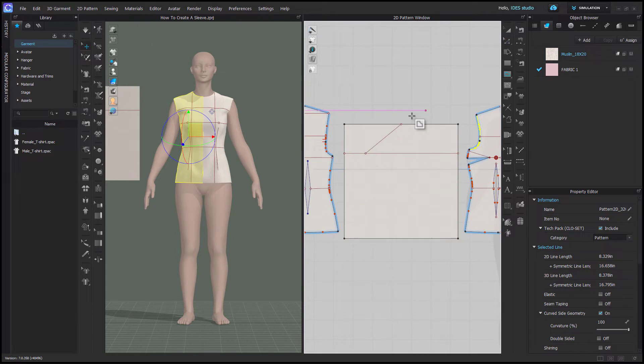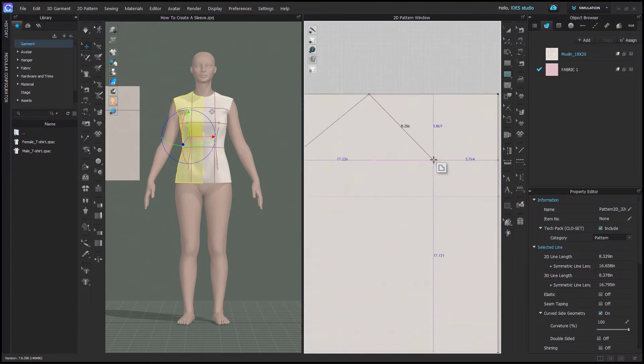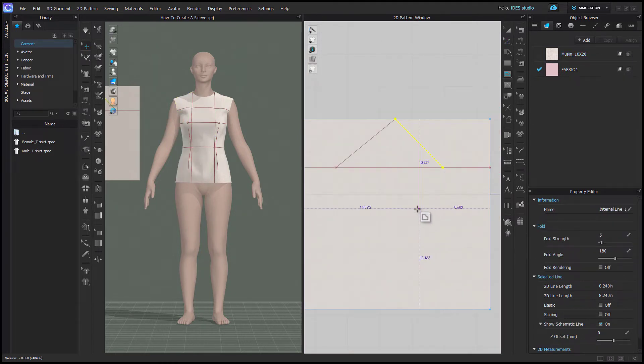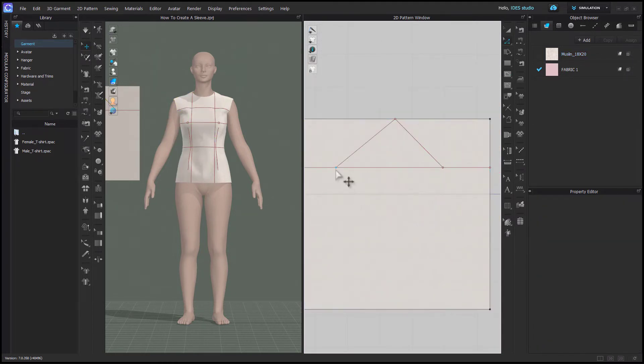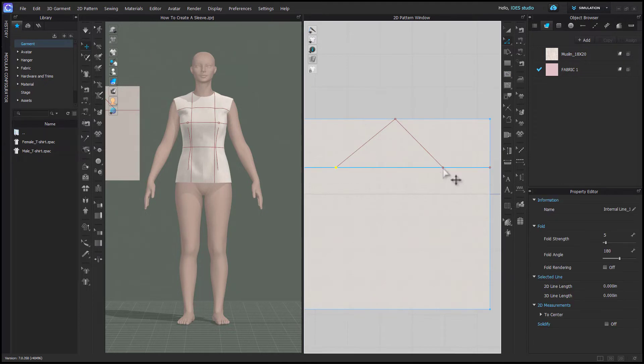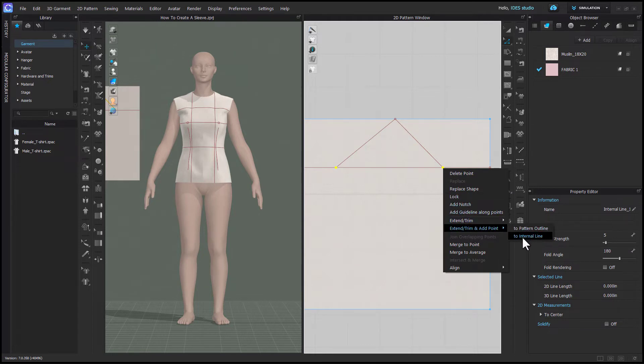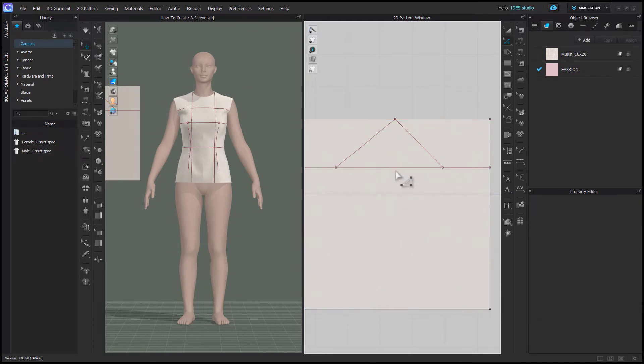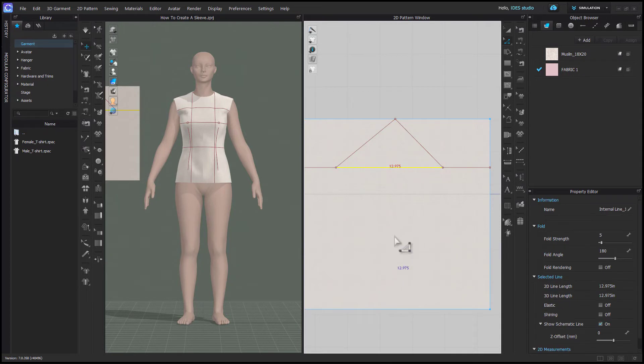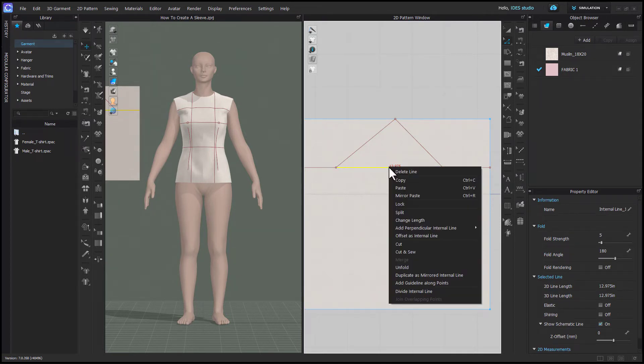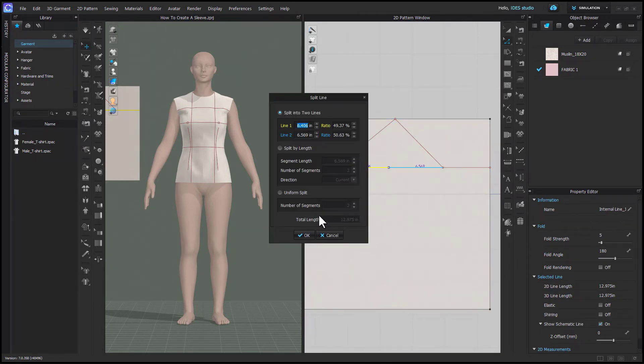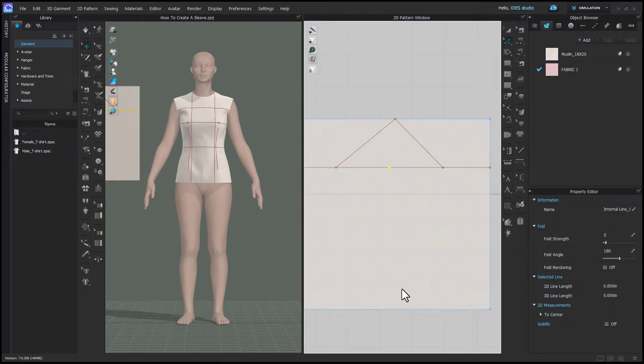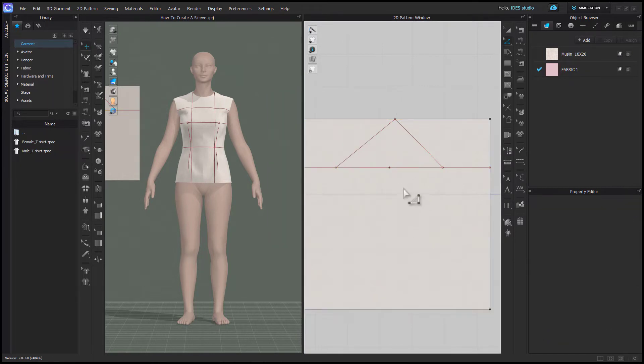Then I'm going to measure my front armhole and do the same on the right side. Using Edit Pattern, you're going to select these two endpoints, and you're going to right-click on one of them and choose Extend or Trim and Add Point to Internal Line. Then select that line and right-click and choose Split. Select Uniform Split and Two, and it will put a point in the middle. This is how you mark the center of the sleeve.